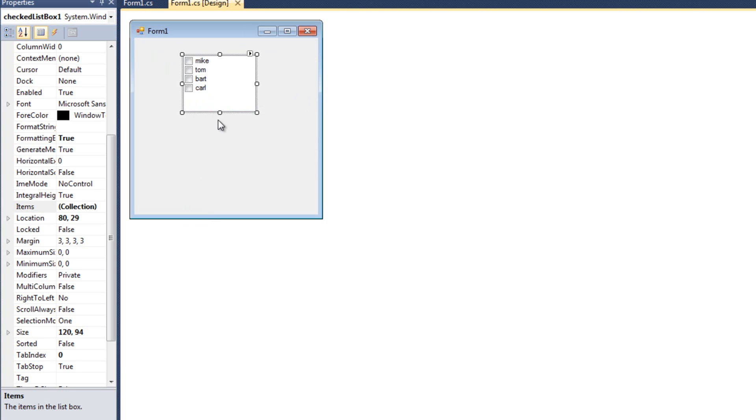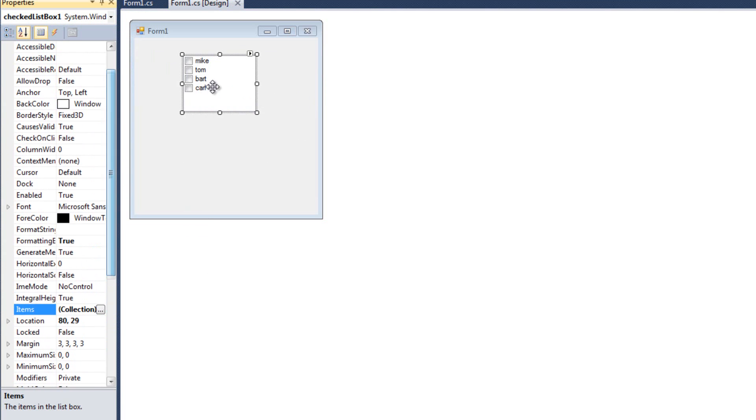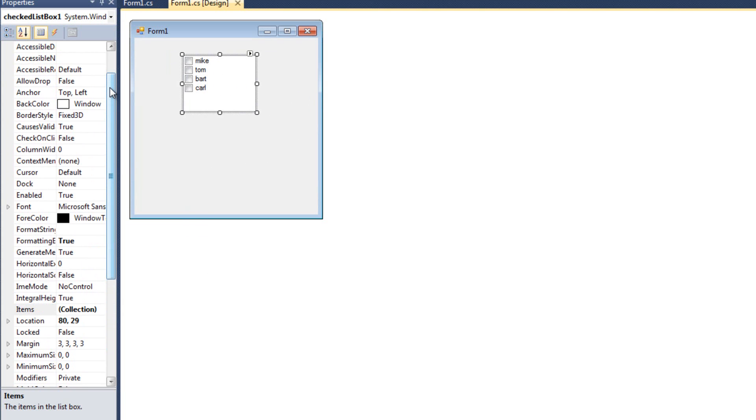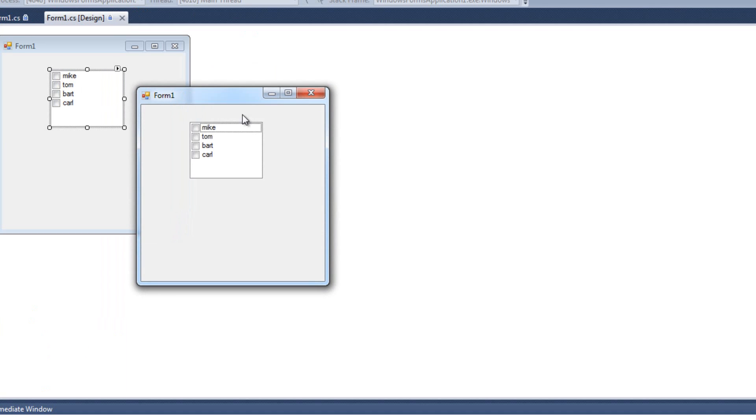So first things first, let's fix that double-clicking thing. With my checked list box selected, I'm going to come up and find check on click right here. I'm just going to select that as true. So check on click is now true. And when I run it, we're going to have to click once. Great.